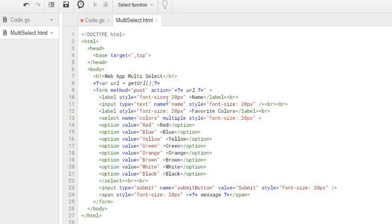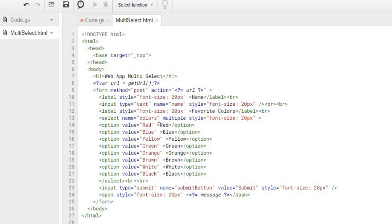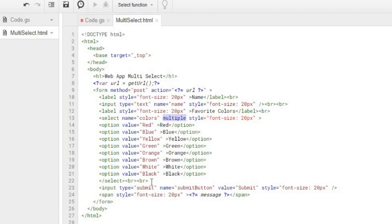From there I got a label of name and an input of name here called name right here. And I got a label of favorite colors along with a select name of colors and I got a multiple. The key word in the HTML select there to make it a multiple select and then I got my values of red, blue, yellow, green, orange, brown, white, black. I end my select statement.